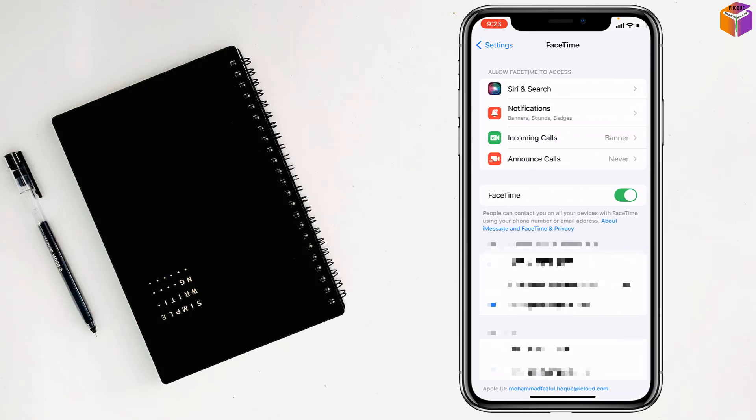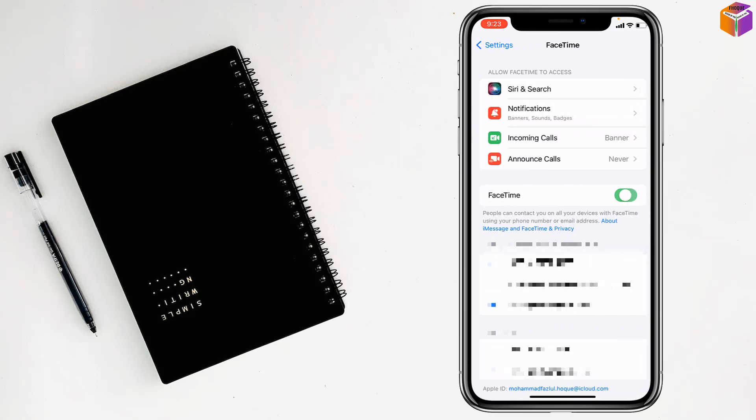From here, simply you have to toggle off FaceTime and then toggle it back on to reset your FaceTime on iPhone.